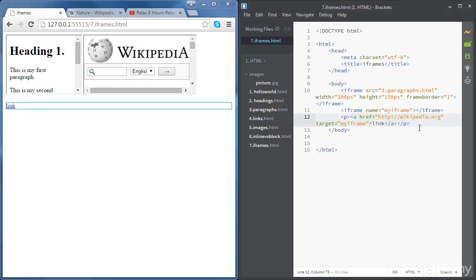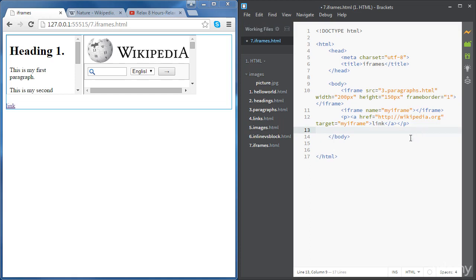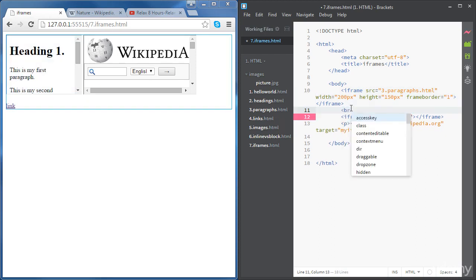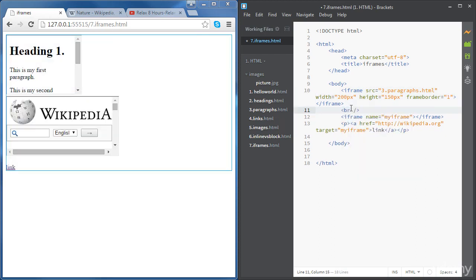Now we're going to create our last example. As you have noticed, the iframes, they are inline elements. So we don't have any line break between iframes. But we can add line break if you want to just by adding a br tag.